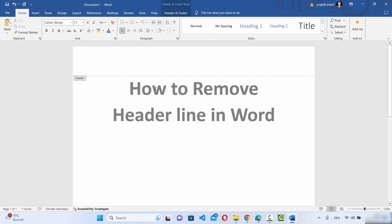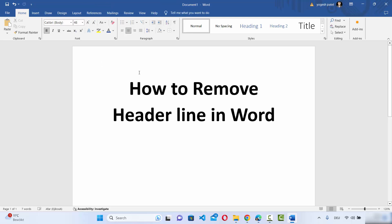Once again, just click anywhere on your document and you can see the header line is removed from your header.